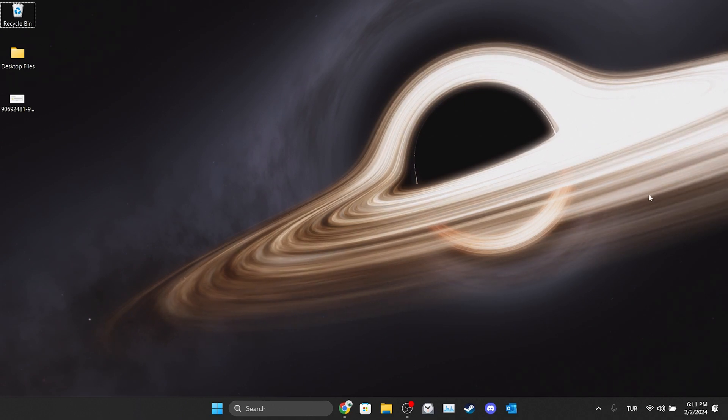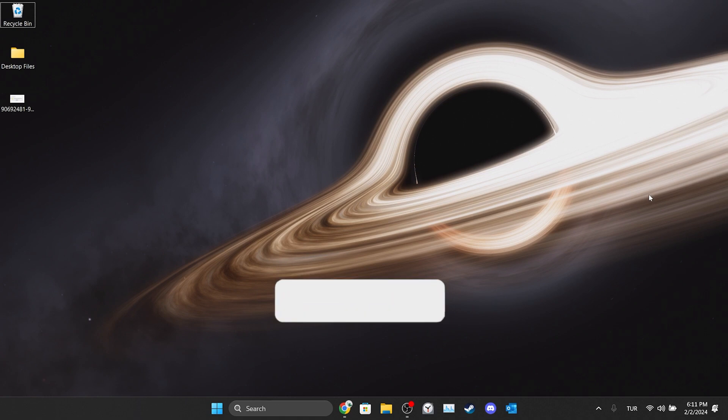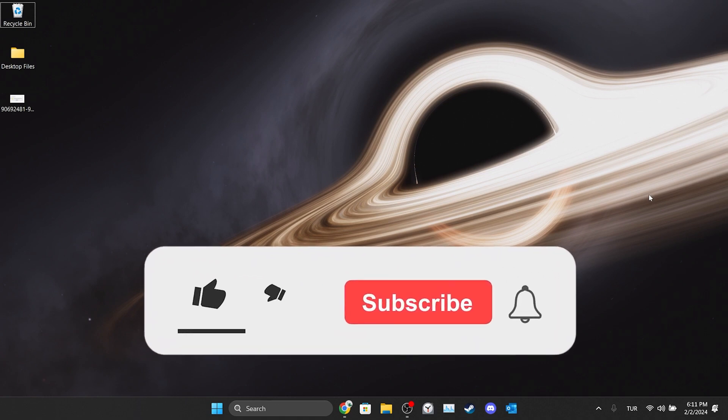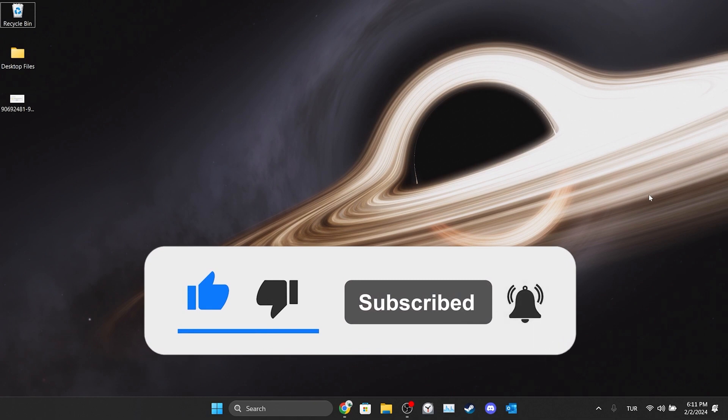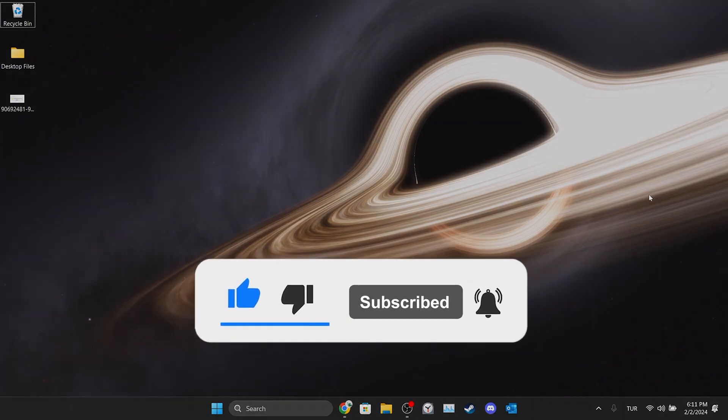We have come to the end of the video. I hope one of these solutions fixed your problem. If the video helped you, don't forget to like the video. You can also subscribe to my channel to support me. Take care and see you in the next video.